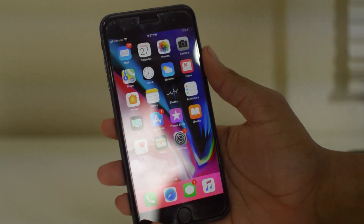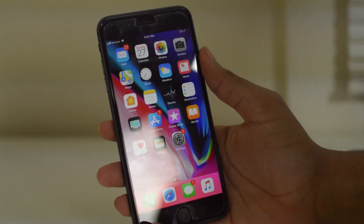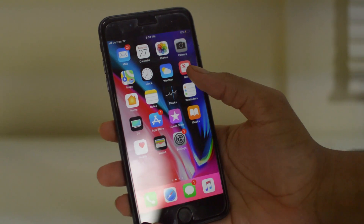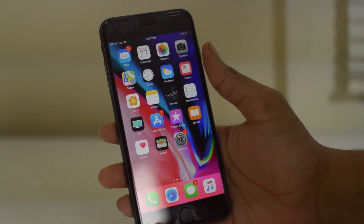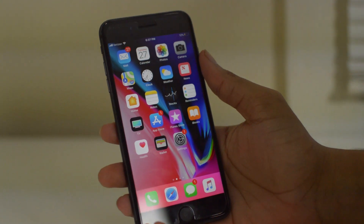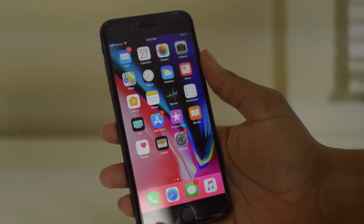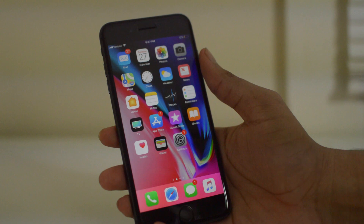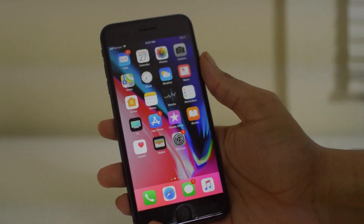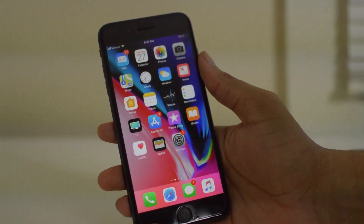Yo what's up guys, Drake here with removeicloudlock.co and in today's video we're going to be showing you guys how to add and remove a Gmail account to your iOS 10 or 11 device, and in this video specifically I'm going to be using an iPhone 8 Plus.